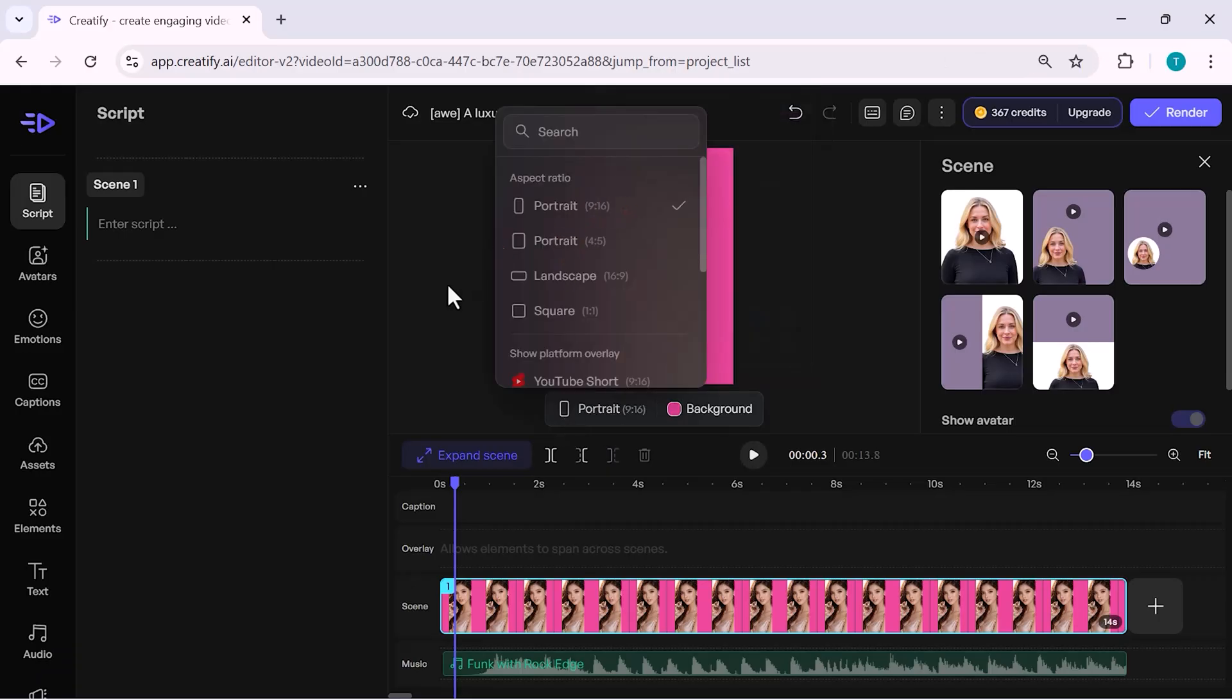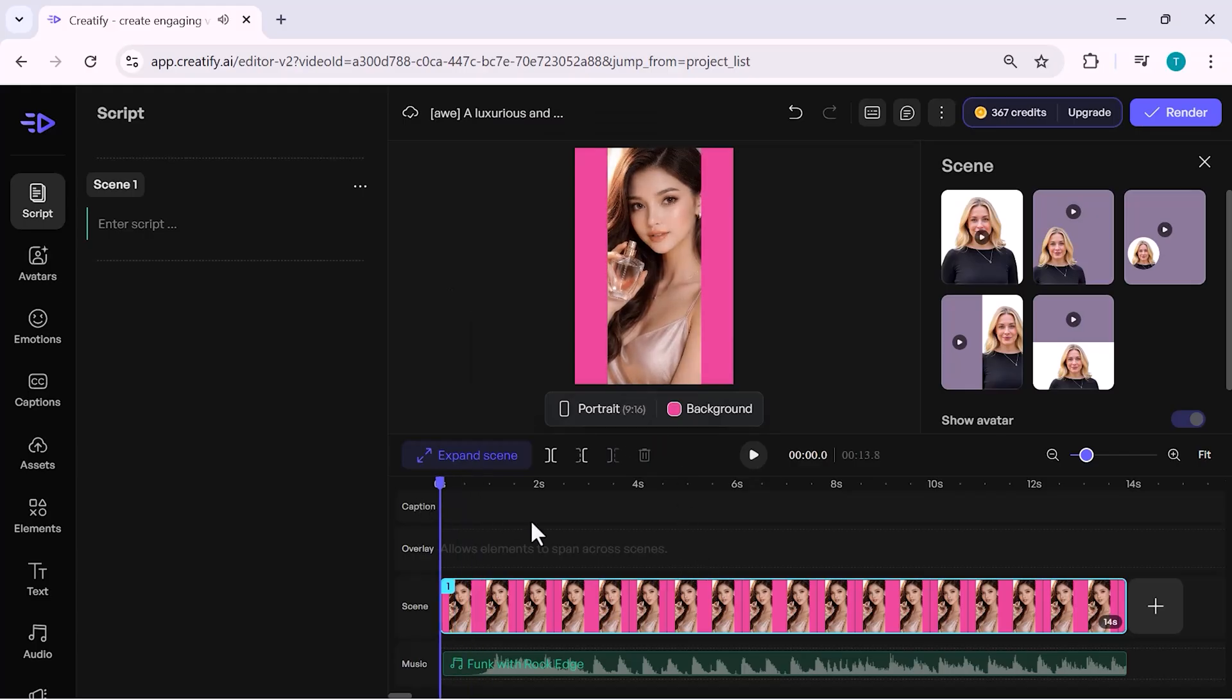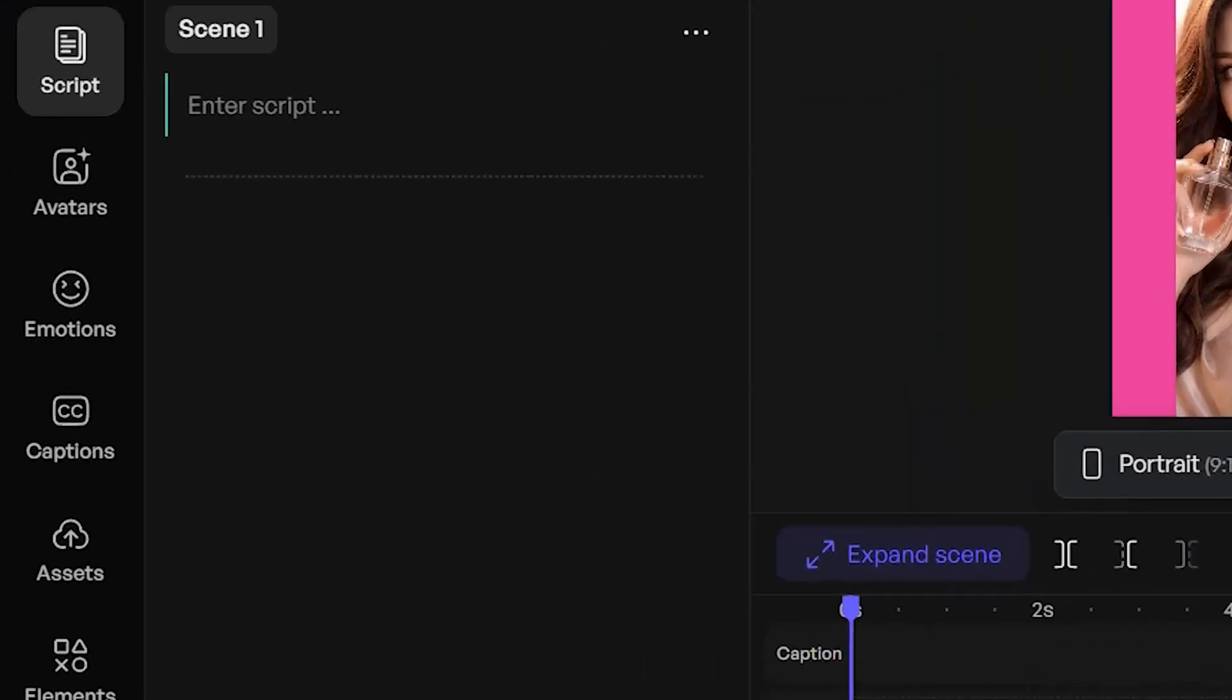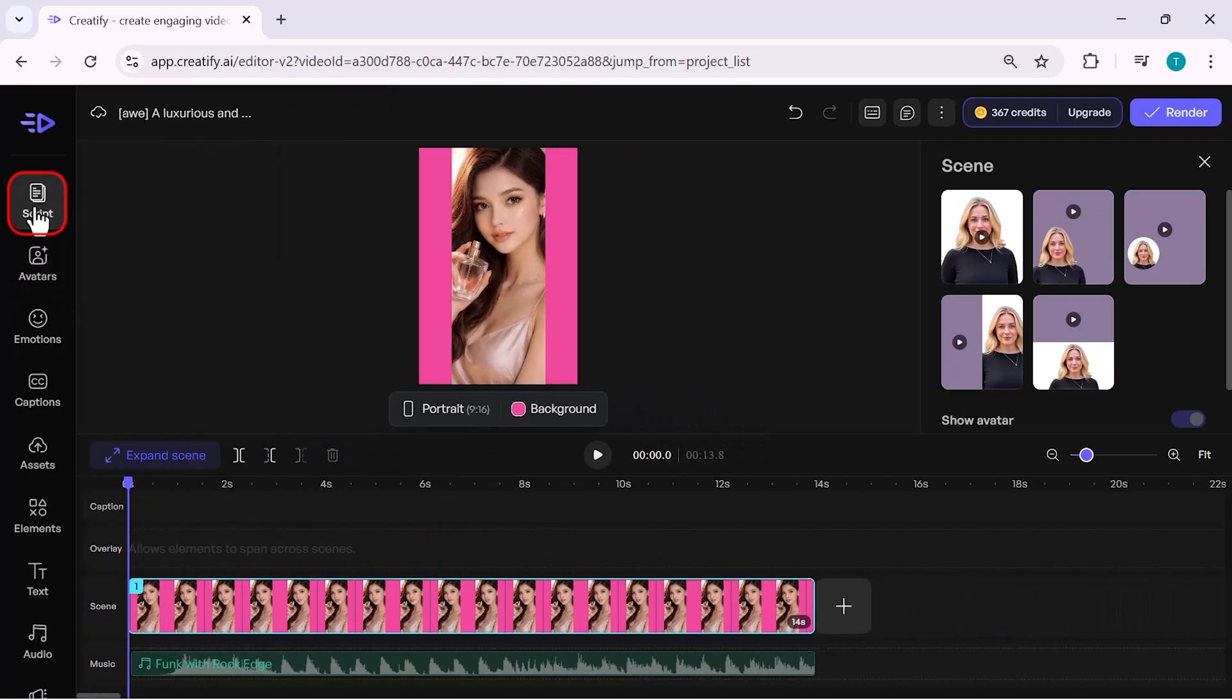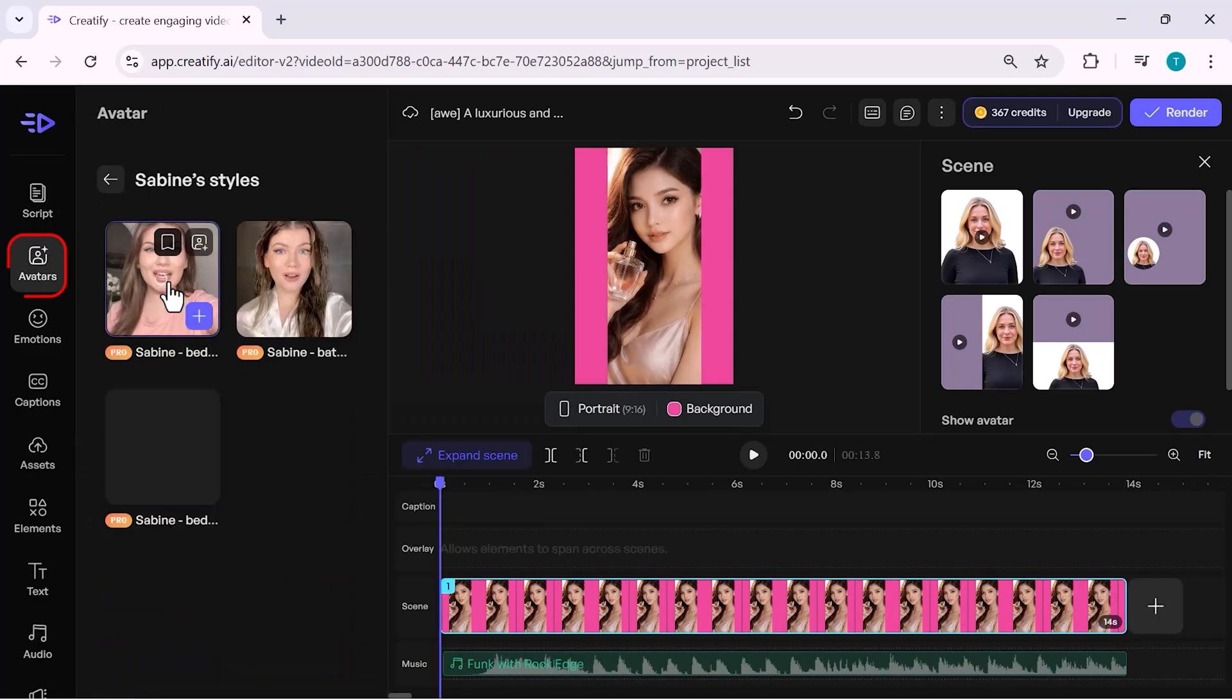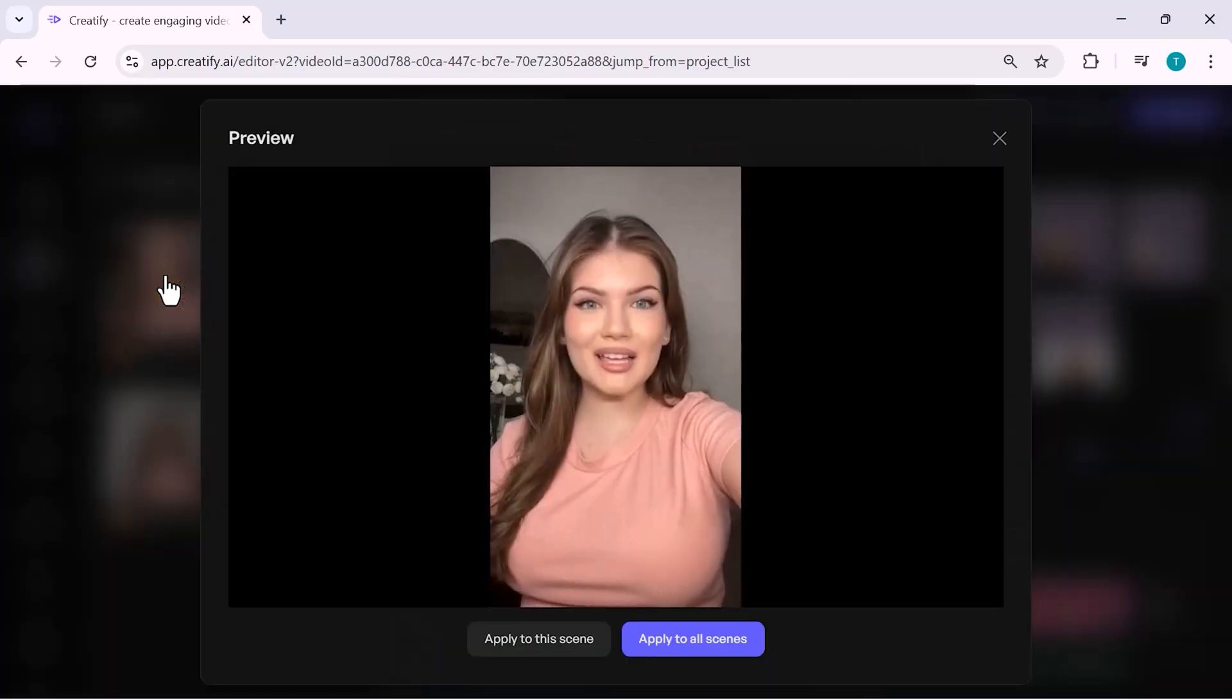This is very useful for ads, especially when you want a clean or eye-catching look. Now, let's move to the left side panel. On the left side, you can control everything. Script is for editing the message. Avatars let you change or hide the avatar.